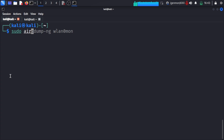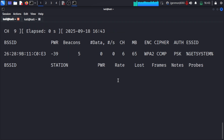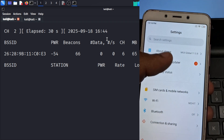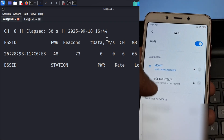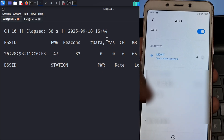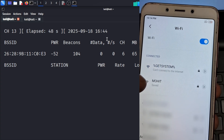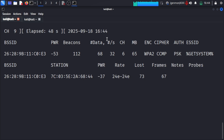Now we will run a command to focus primarily on that particular network using its MAC address. You will see connected clients. For the demonstration, currently no clients are connected, so I will use my own phone to connect to that Wi-Fi network. I go to Wi-Fi settings, find 'GateSystem', refresh, and connect. Once connected, the BSSID, station, PWR, rate, lost frames and probes are all listed.